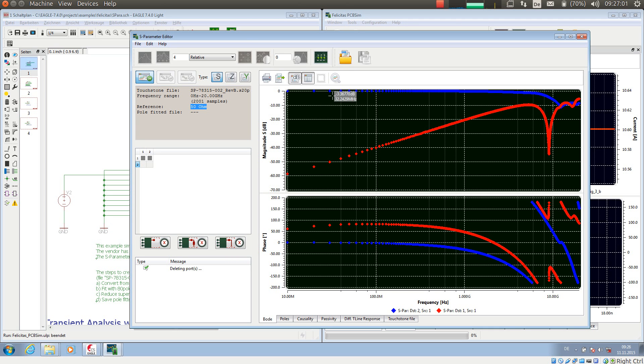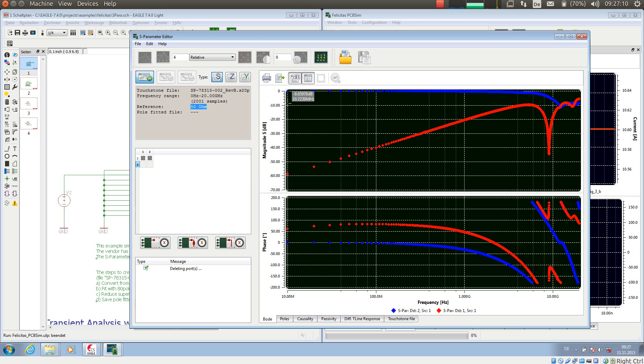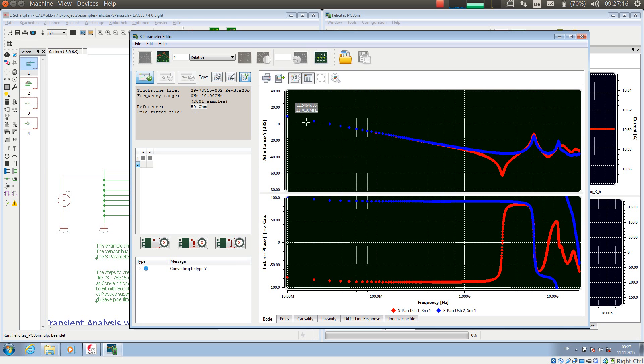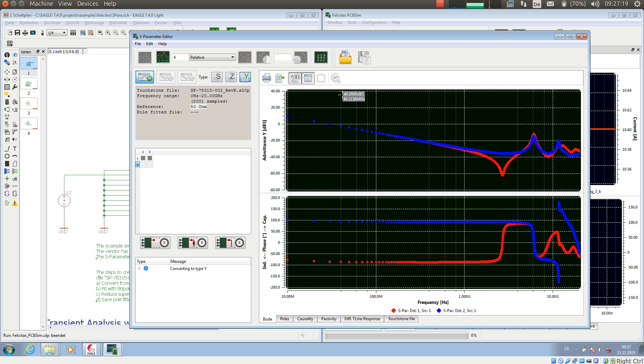Now in order to make a simulation model out of it, I just have to transfer or convert the S-Parameters into Y-Parameters. This is very simply done by just pressing this button. Already done. So now I have Y-Parameters.